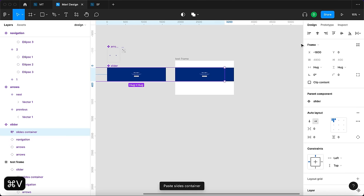If you'd like to download the file, check the link in the description — it's available in my store. You can customize everything: change background colors, change slide contents, or even add your own slides. This is a good template for a web slider you can place in your design and present to clients. Thanks for watching — if you learned something new please leave a like, comment if anything is unclear, and I'll see you in the next one.